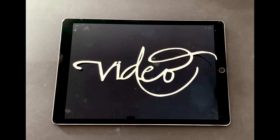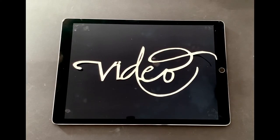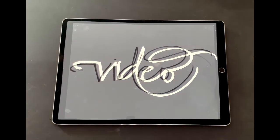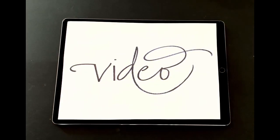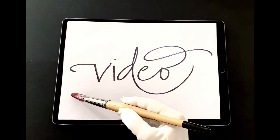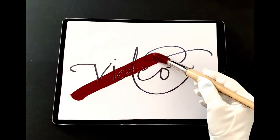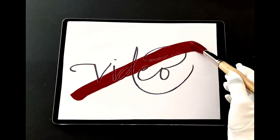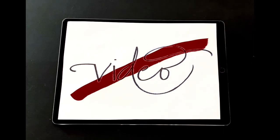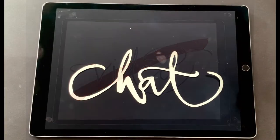Video is the next icon in the menu bar. You decide whether you want to be visible or not. Place the cursor on the video icon to turn your video on or off.